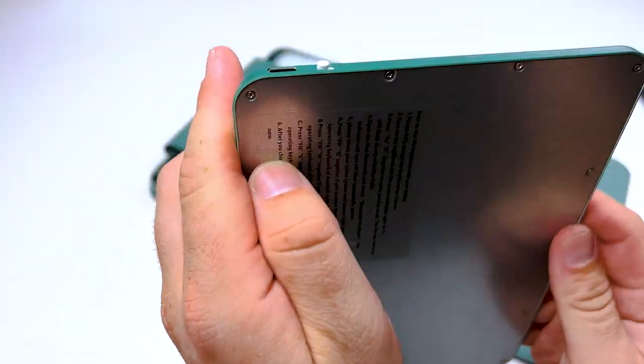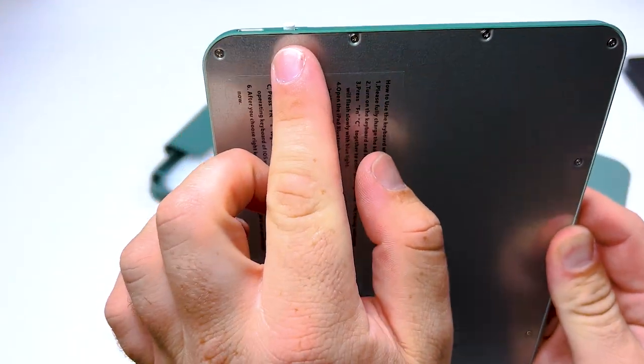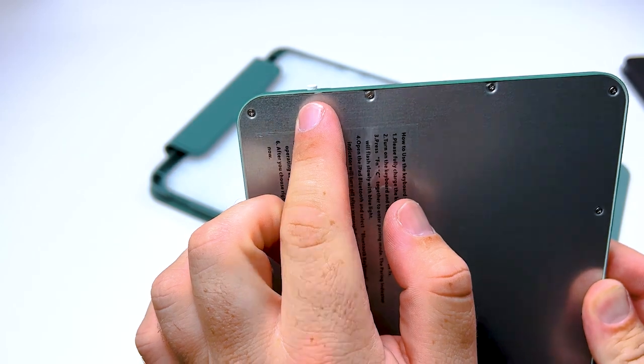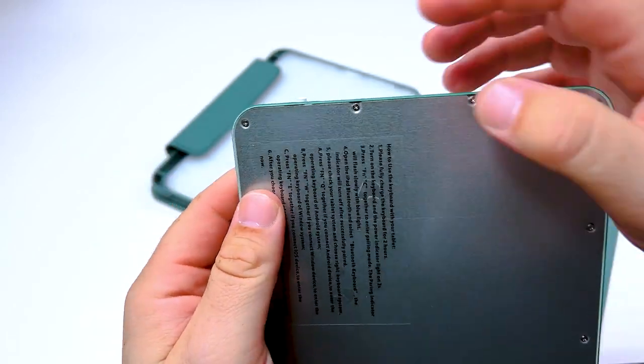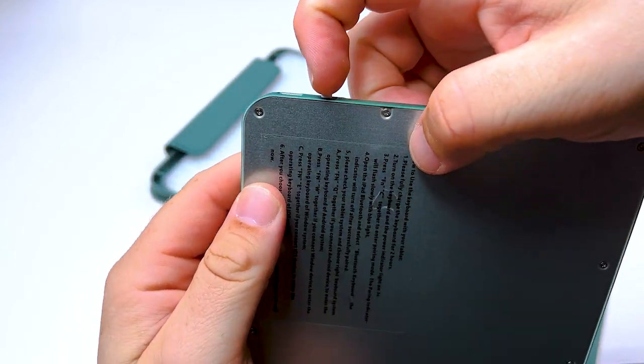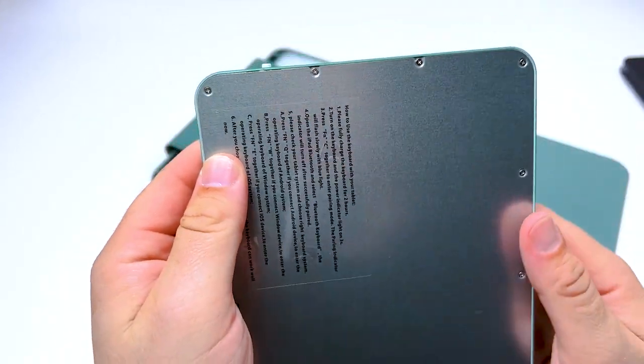On the side you have the USB type C charger, also an on and off switch because some of them don't have that. Some of them do.